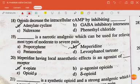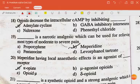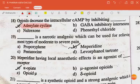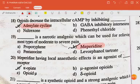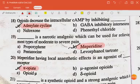Opioids increase the intracellular cyclic AMP by inhibiting adenylate cyclase. The next question: dash is a narcotic analgesic which can be used for relieving most types of moderate to severe pains — the answer is mepiridine. Mepiridine having local anesthetic effects is an agonist of dash receptor — the answer is kappa opiate.